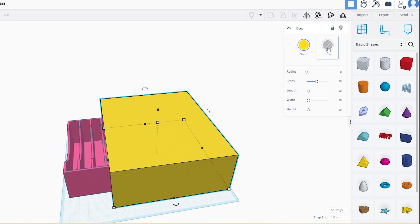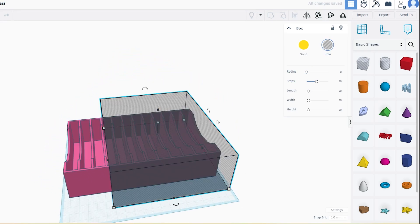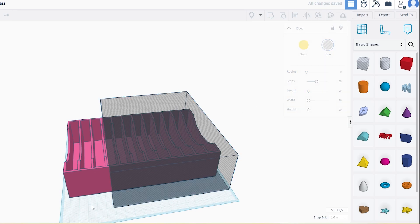Now click on the box and change it from solid to hole. Then, select both the SSD model and the hole box together by holding shift and clicking on both.